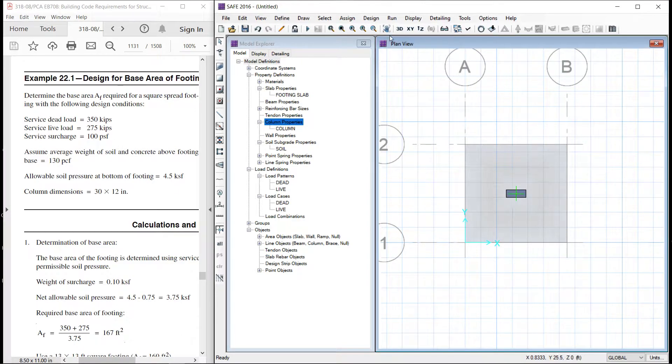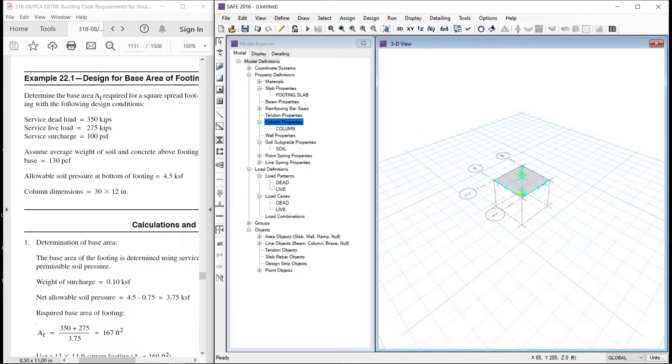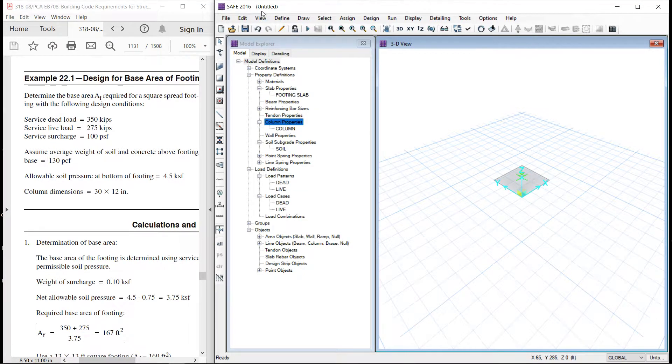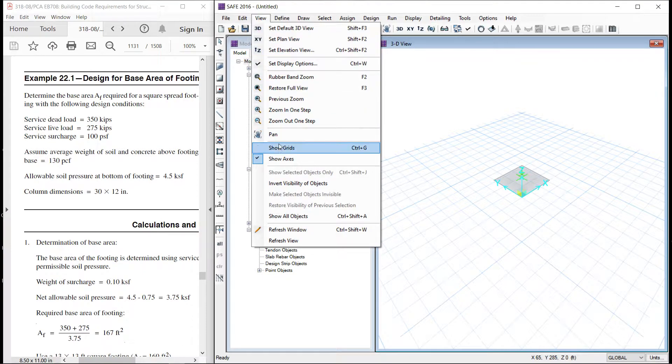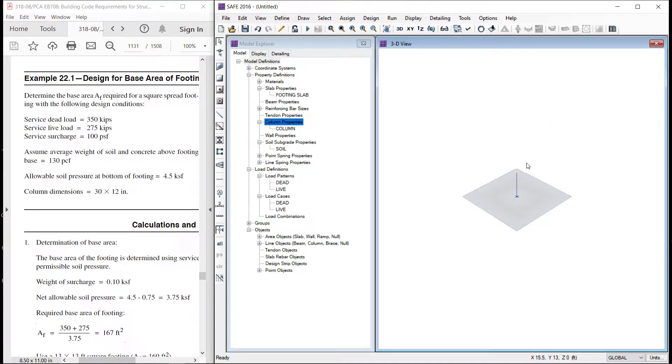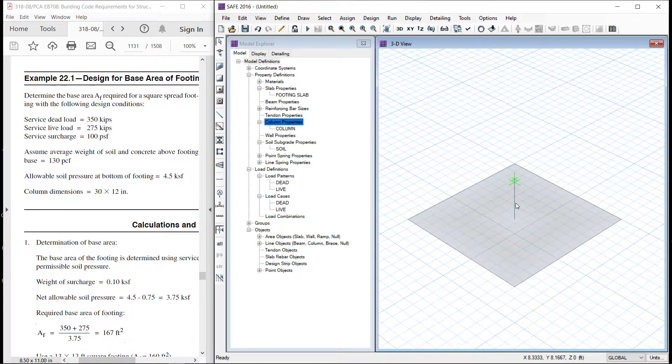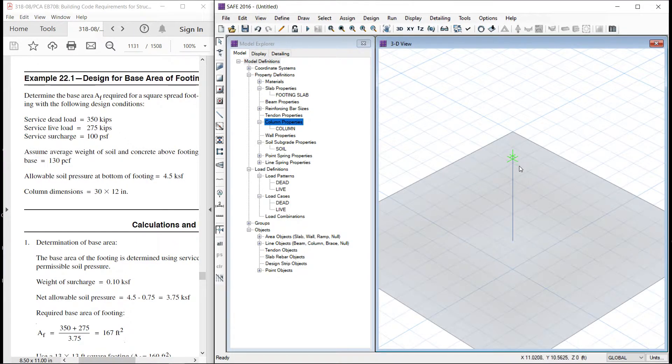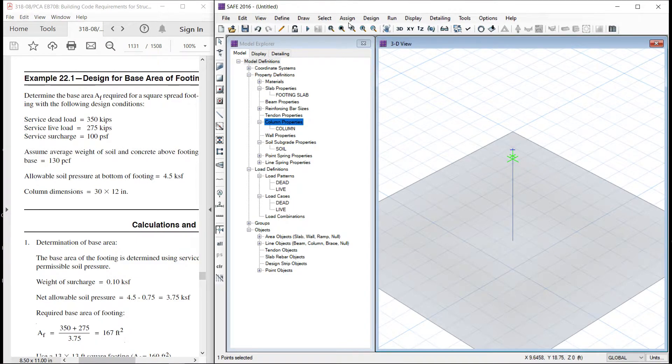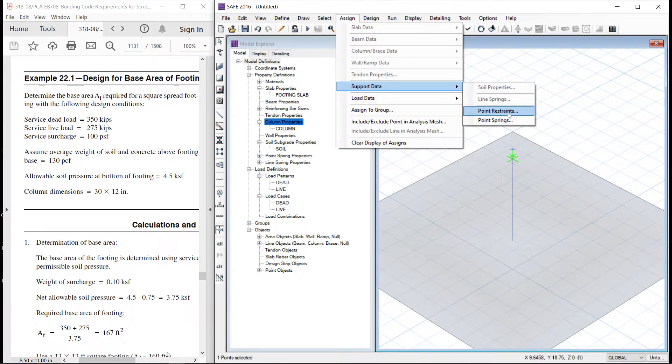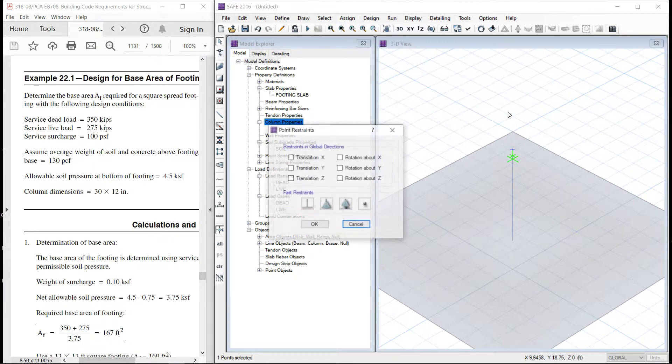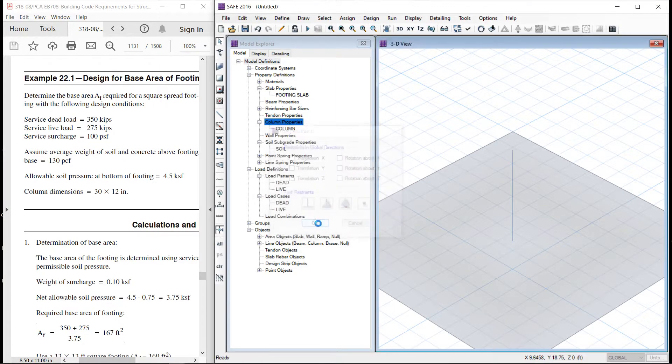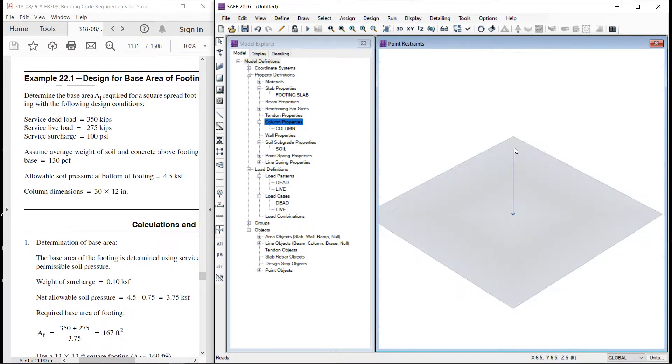Let us assign this column. This is the midpoint. So column is assigned. If you see in 3D it will look like this. Let us put the axis and grid off. Now here you can see that a support condition is defined here. We will delete this support condition.